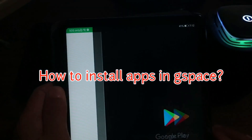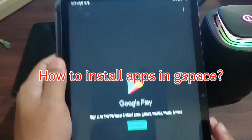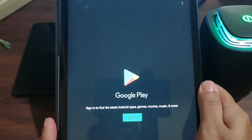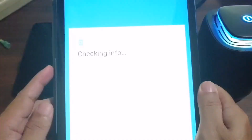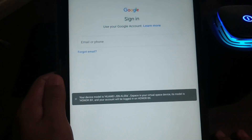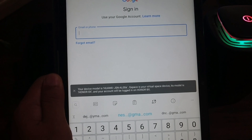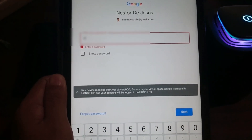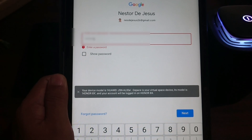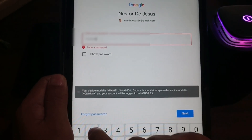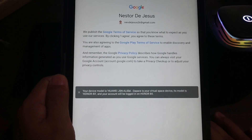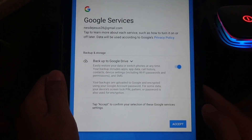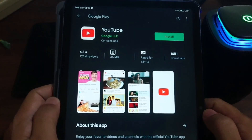Now to open it, just press the application and you can see it will bring you to the Google Play Store. That means inside G-Space, the Google Play Store is available. Just sign in with your credentials — it may be detected as a P30 Pro or Huawei Mate 20. So far so good — that's the Google services. We've successfully signed in.